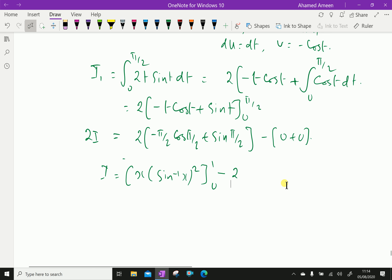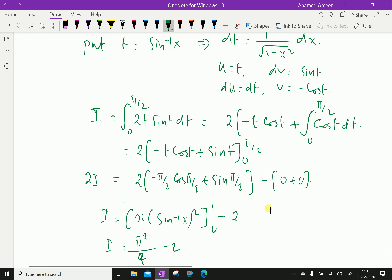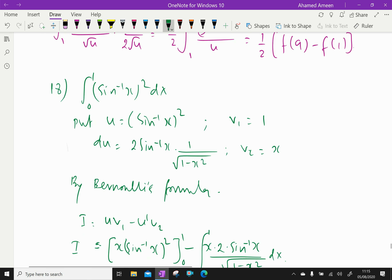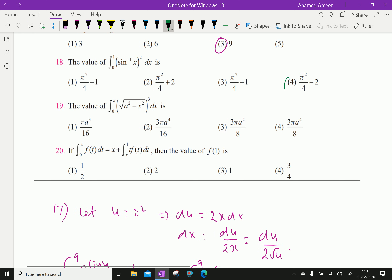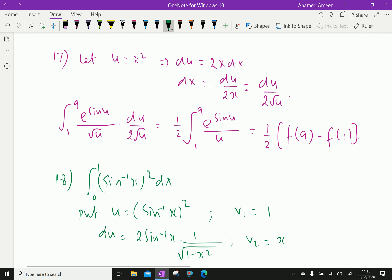Substituting back: I = [x(sin⁻¹x)²] from 0 to 1 minus 2. Evaluating at the limits gives I = π²/4 - 2. Therefore the answer is option 4: I = π²/4 - 2. Rest of the problems we will do in the next videos. Please subscribe to our YouTube channel.